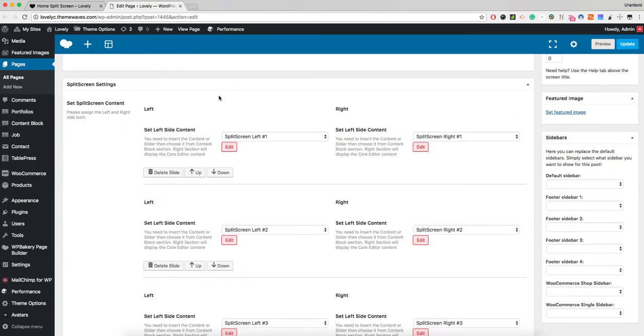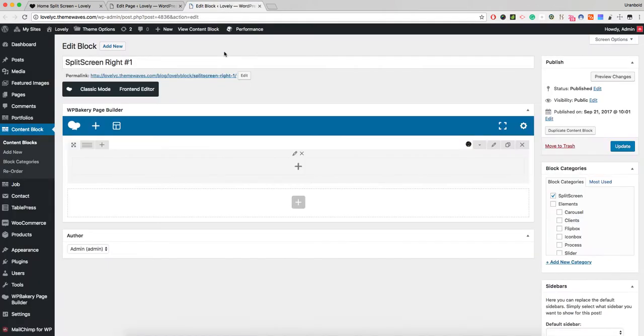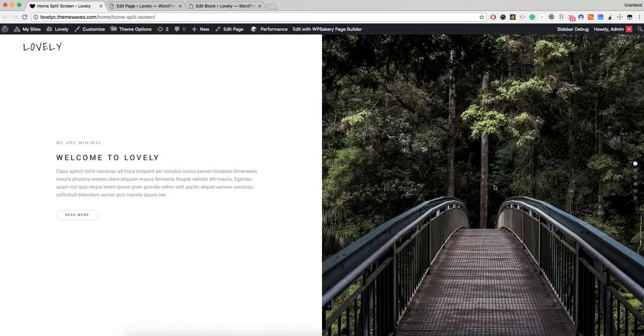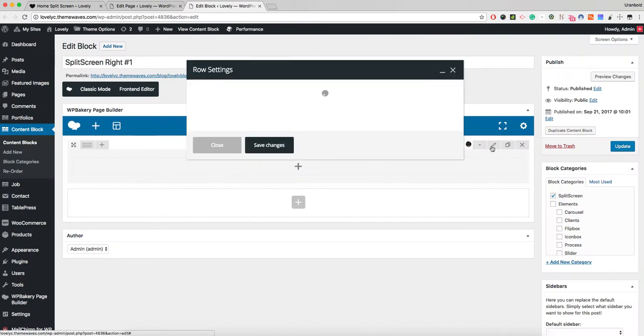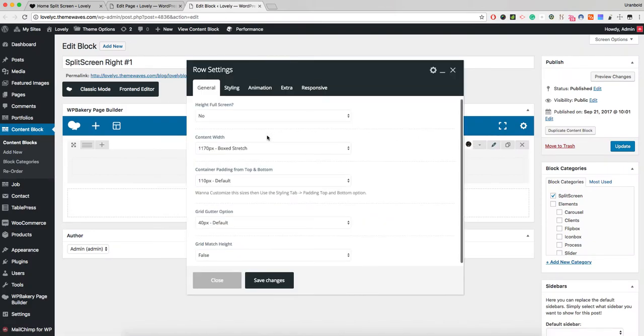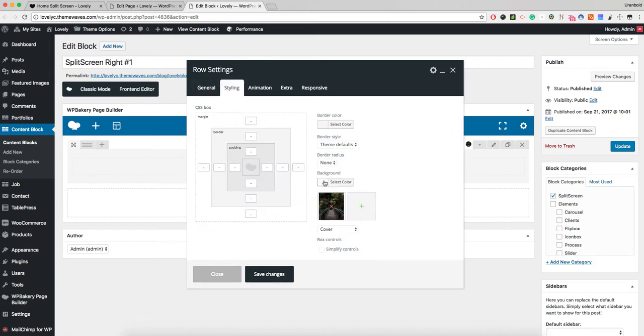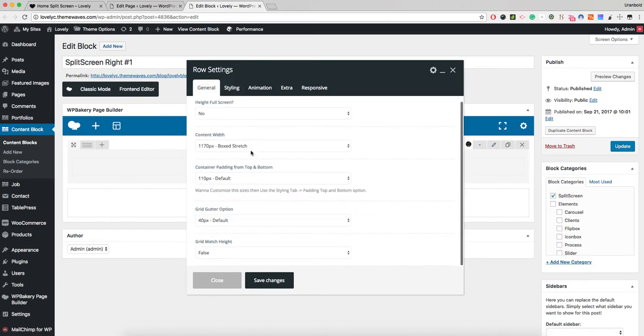If we close this and edit the right area, I have created the split screen right number one because it displays in the right section. This is only an image, and if I edit the row, the row actually inserted only the image.